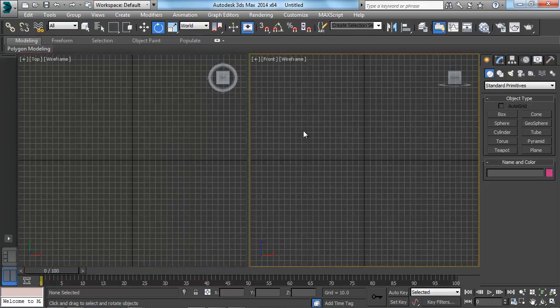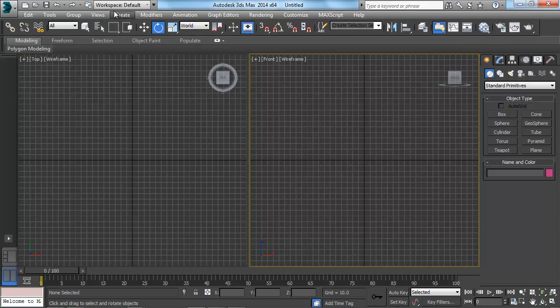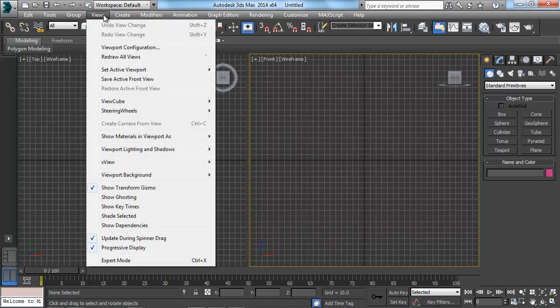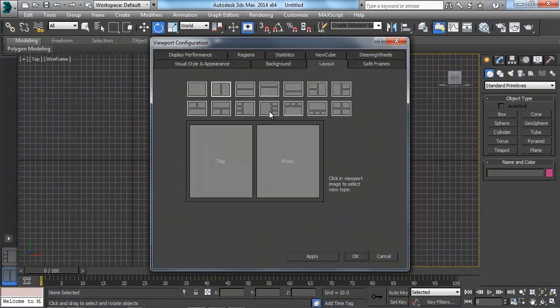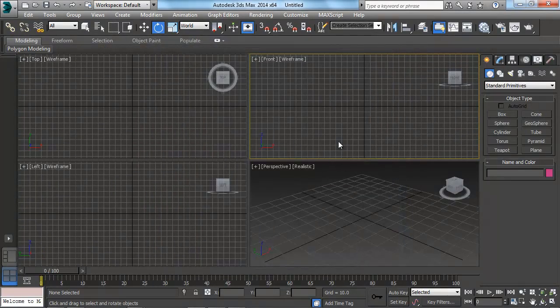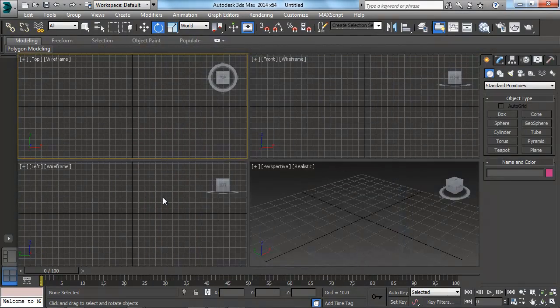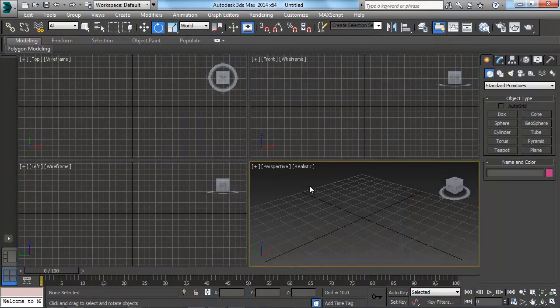And now you can see it's actually updated our viewport to this mode. And it's also changed this down here, but it didn't have any new options. So if you have the old version, this is the way you'd want to change your viewports. Now, I'm actually going to go back to Viewport Configuration and change it back to my Quad View.